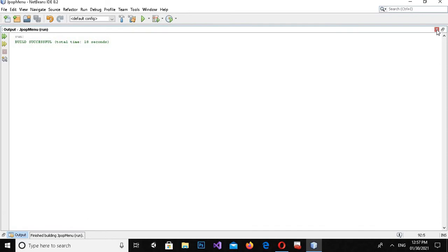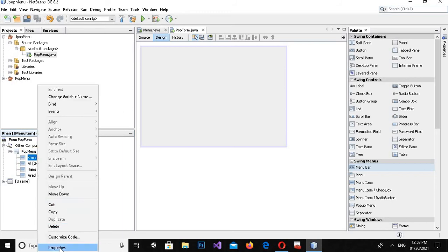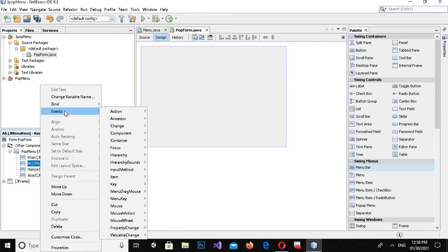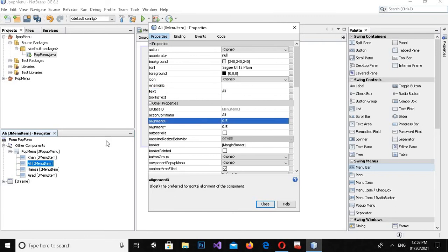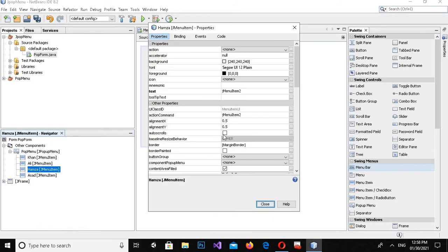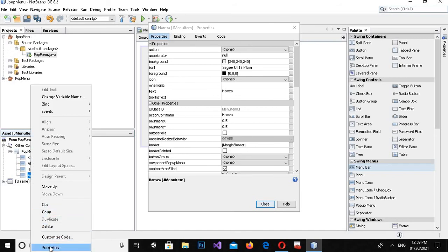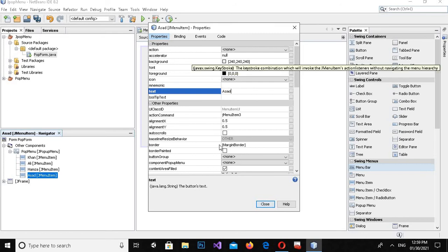I'll come back to the design, right-click on each menu item, go to Properties, search for 'text', and change the text. I'll change them to 'Khan', 'Ali', 'Hamza', and 'Asad' respectively, and click Close.